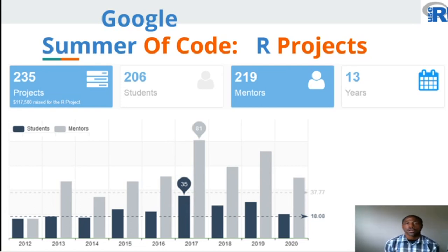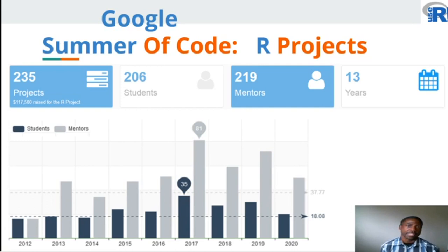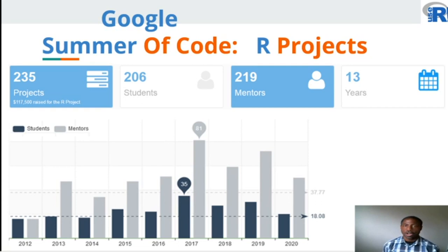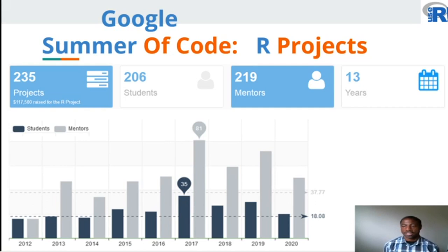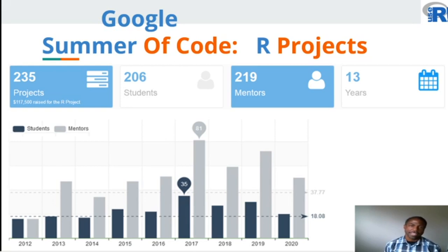Claudia Vitolo, one of the R Ladies founders, worked with Ben Uba and myself on the Google Summer of Code 2019 project, R Community Explorer, which featured dashboards that are now appearing in this presentation and have been augmented by Ben. Google Summer of Code has contributed $117,500 to the R project, and with an average student participation of 18 and mentor participation of almost 38 members across the years, this is a popular way for individuals to collaborate on new work in R.